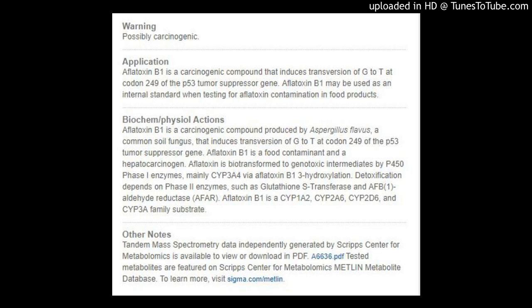Biochemical/Physical Actions: Aflatoxin B1 is a carcinogenic compound produced by Aspergillus flavus, a common soil fungus, that induces transversion of G to T at codon 249 of the p53 tumor suppressor gene. Aflatoxin B1 is a food contaminant and a hepatocarcinogen. Aflatoxin is biotransformed to genotoxic intermediates by p450 phase I enzymes, mainly CYP3A4, via aflatoxin B1-3 hydroxylation.